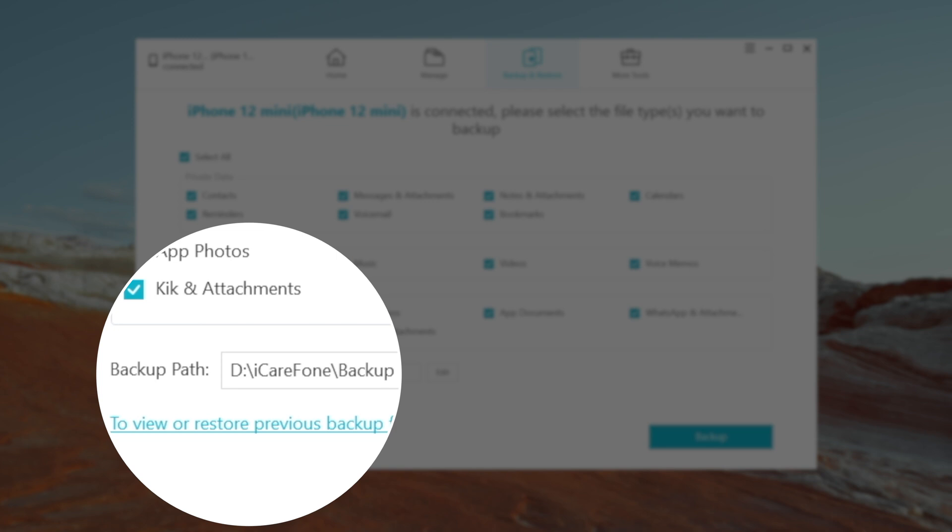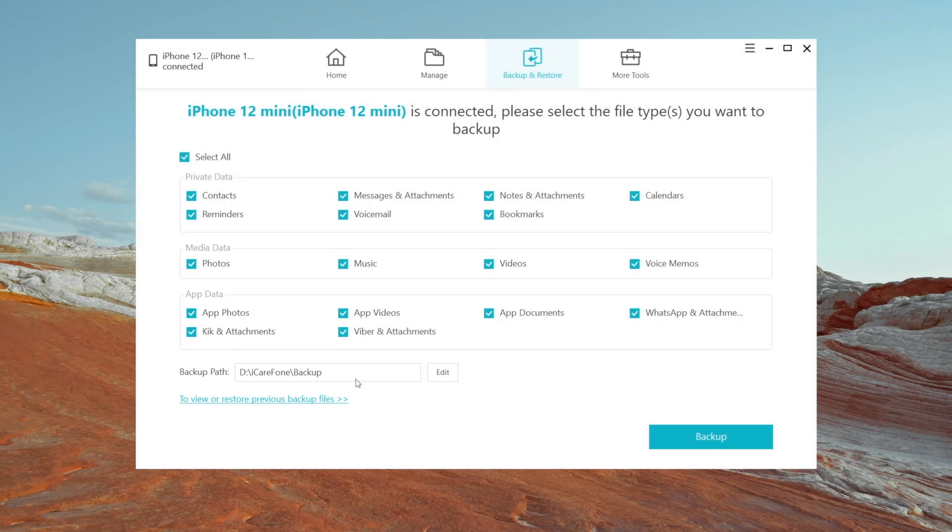I'll go with selecting all. And also, you can edit the backup location as you like. Once confirmed, click backup.